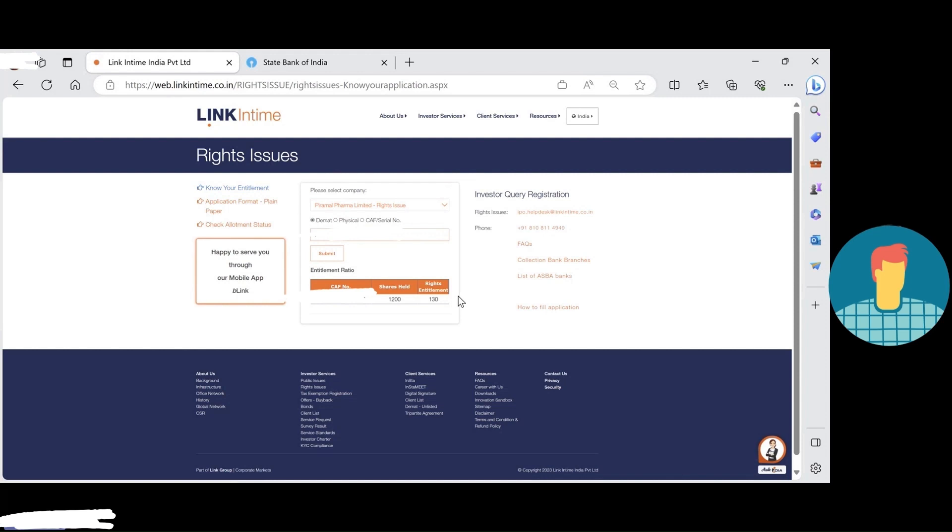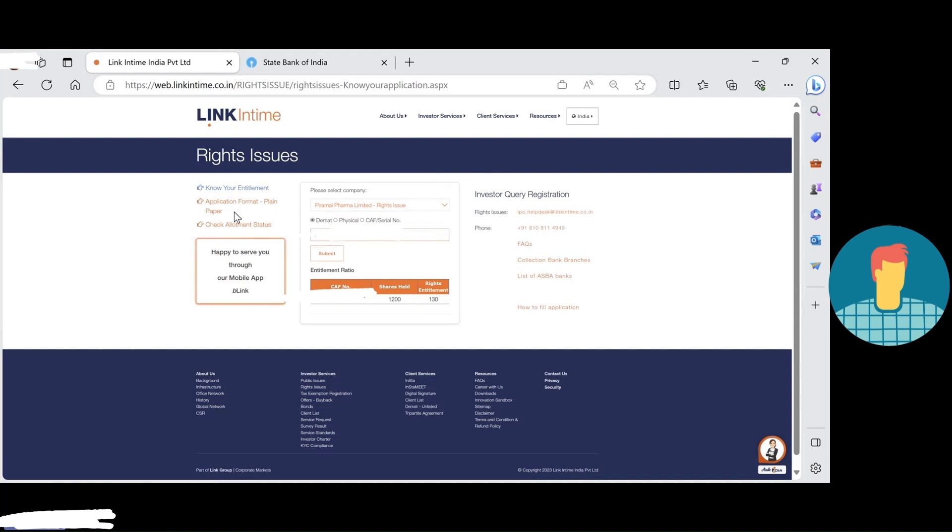But this time Link time is not providing the RTA online link, so they have the physical form. Physical form nowadays is not possible.